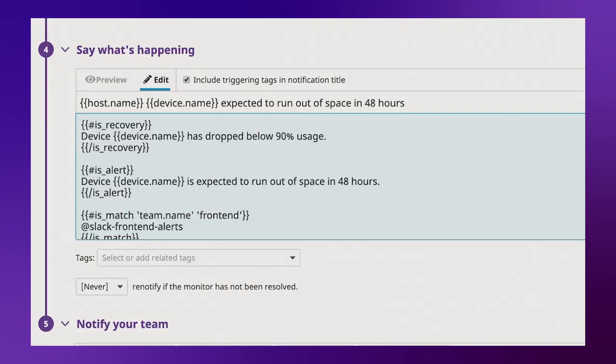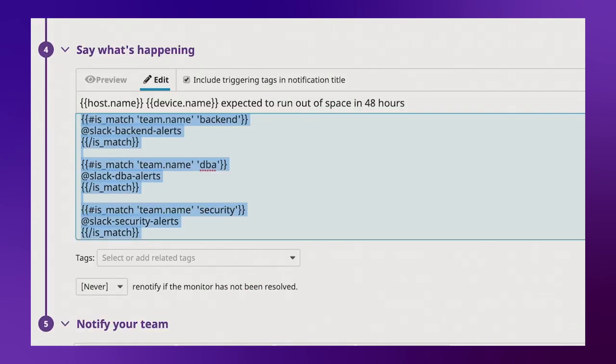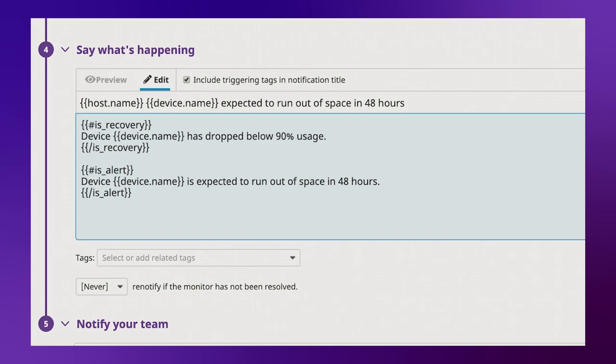Let's go ahead and remove all of our isMatch conditional variables and instead replace it with a single notification that includes our team tag variable. Here I'll add at Slack dash, and instead of selecting a specific channel, I will type in the team name template variable, and then add dash alerts to the end.